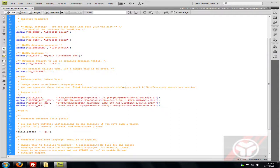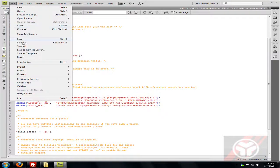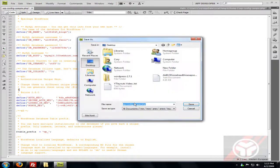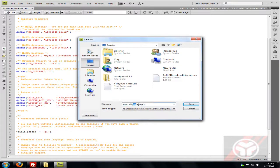That link will be in the description. Now go to File > Save As, and remove '-sample' from the filename so it's just wp-config.php. Make sure you save it somewhere you'll remember — I'm saving it to the desktop. Click Update Links: Yes.